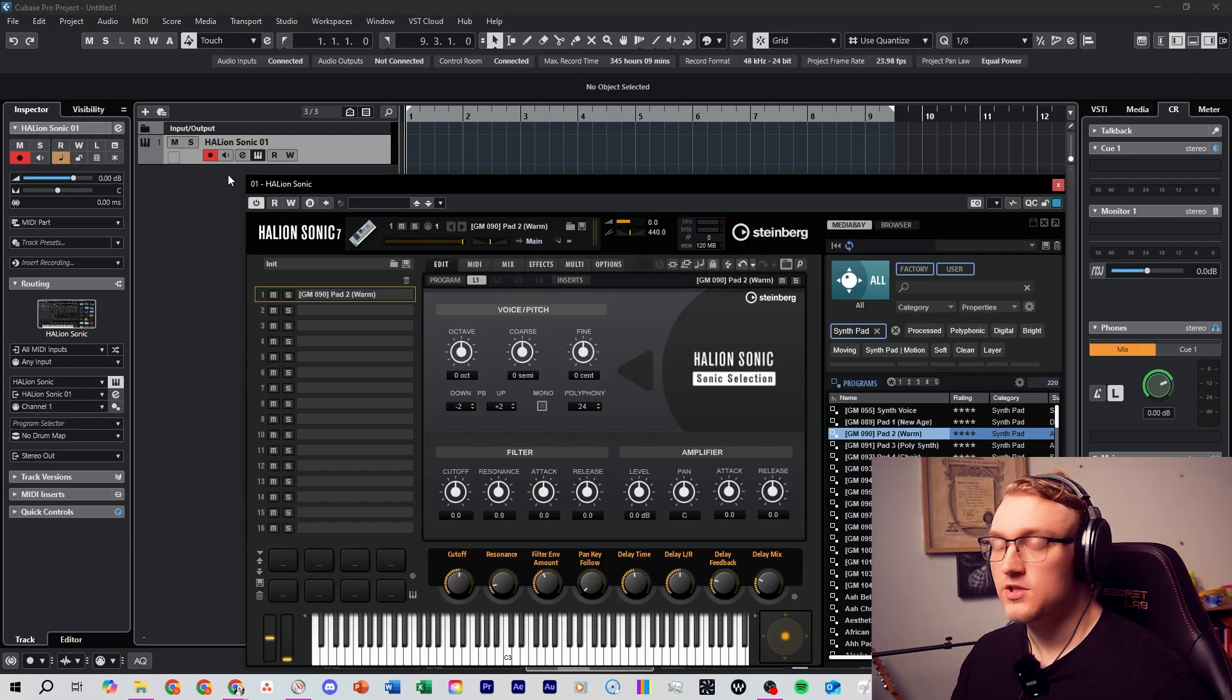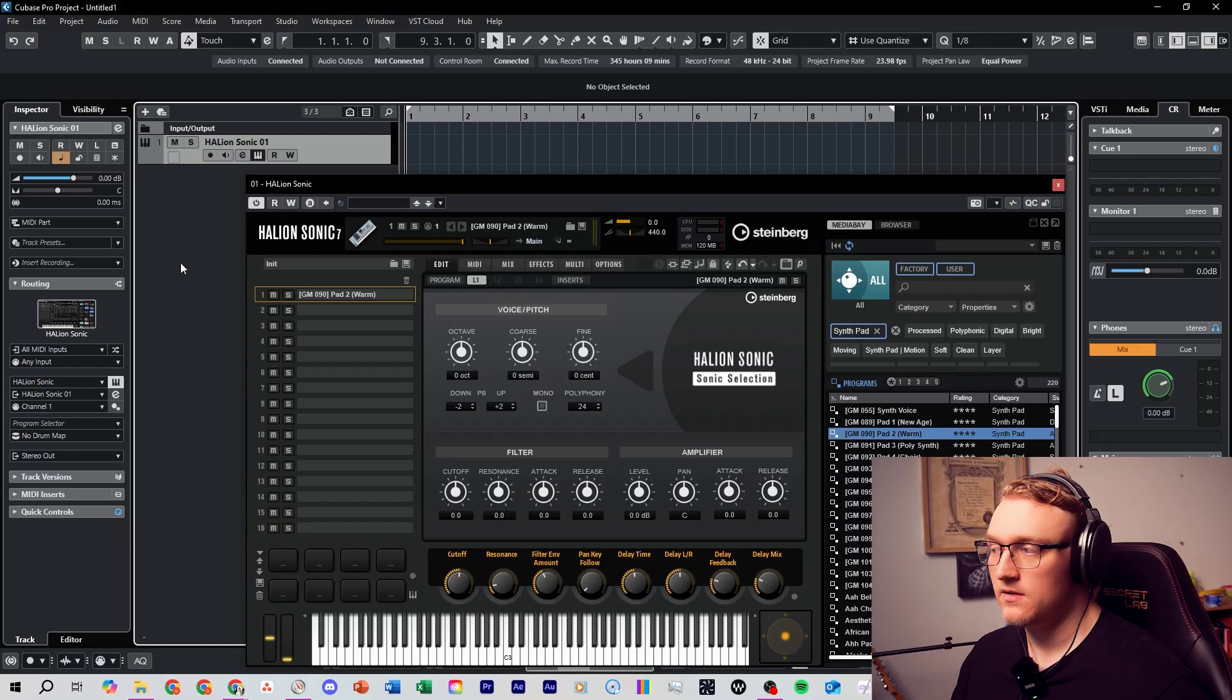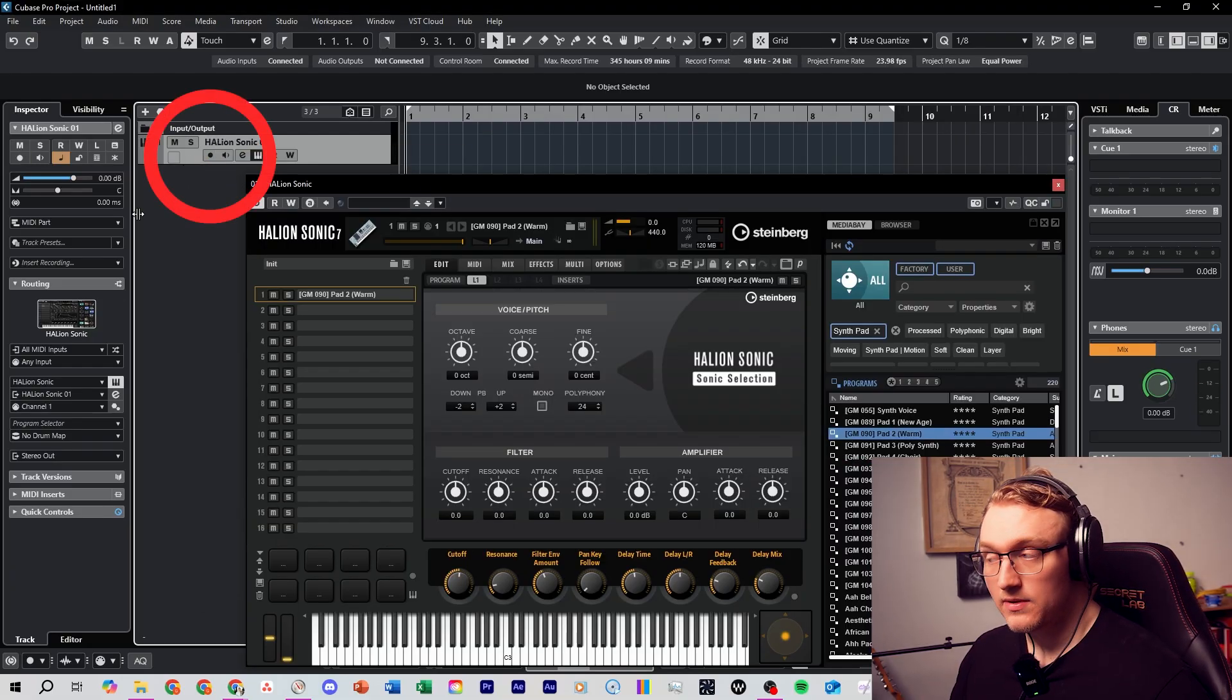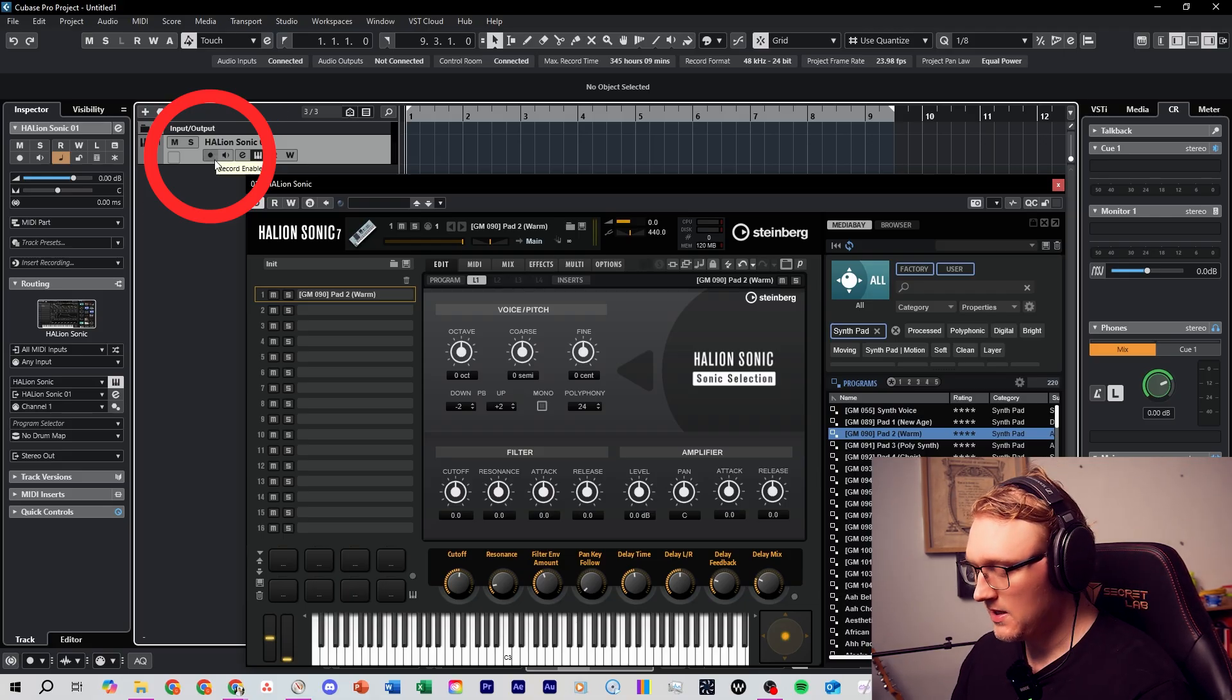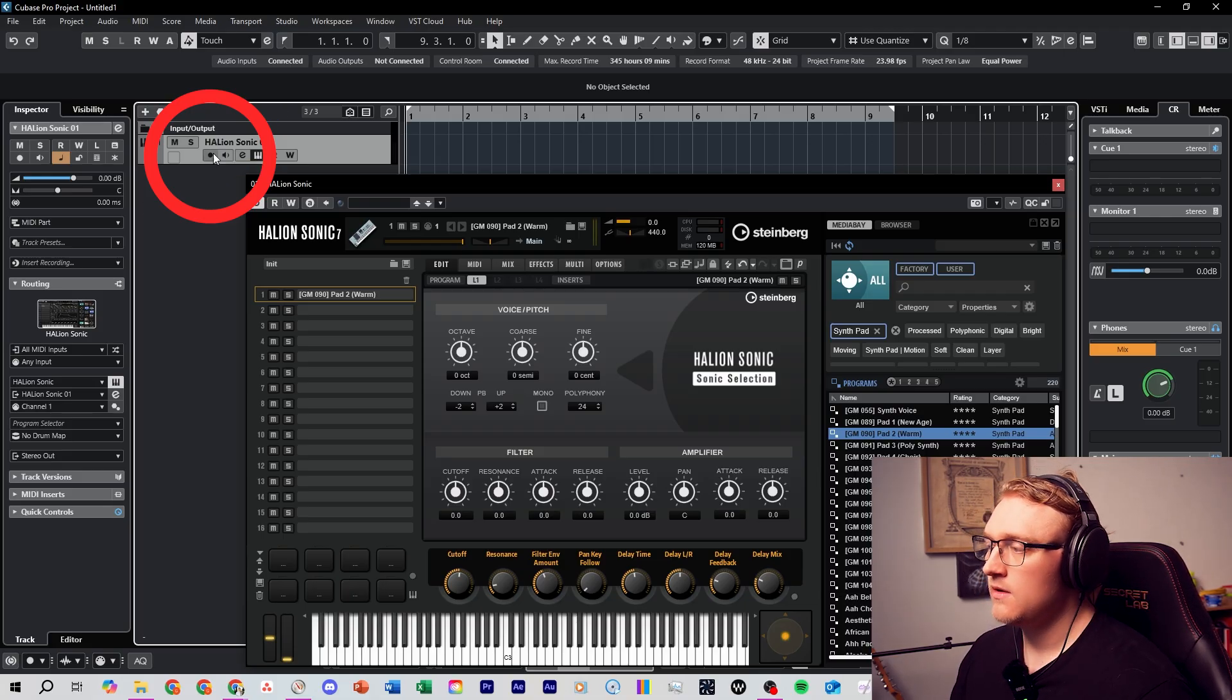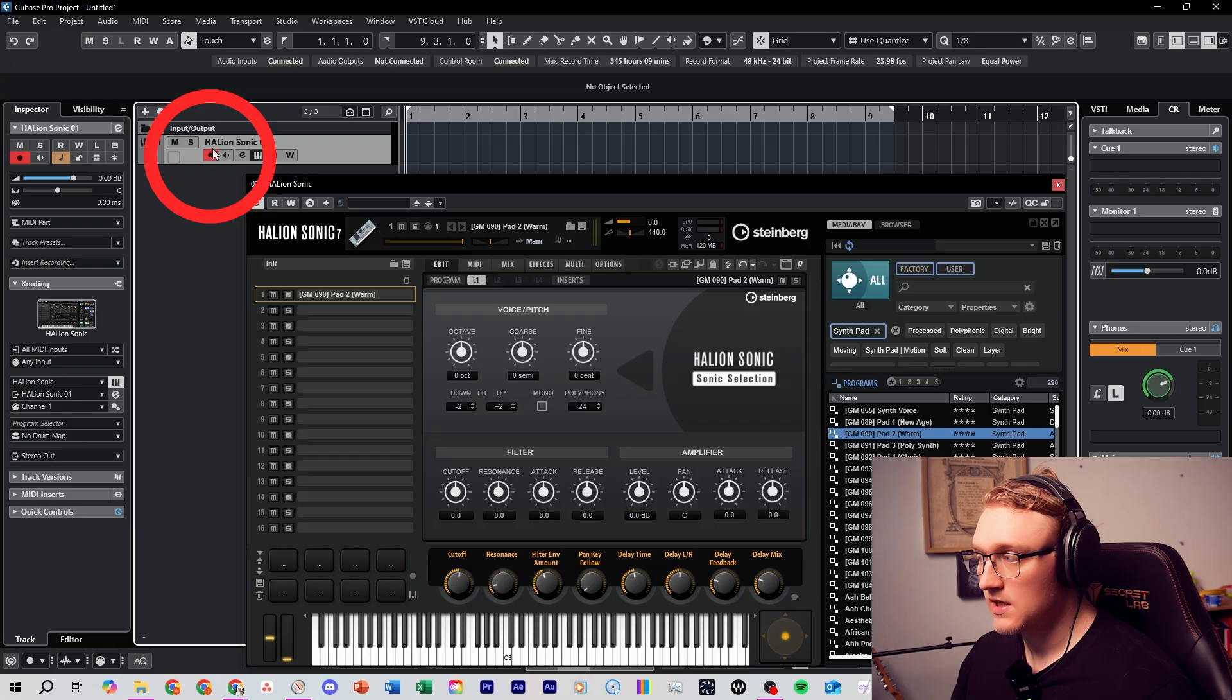If you're not hearing any sound, just double check record enable is turned on. If your track is just like this, it doesn't matter what we play, nothing's going to come through. Just click this circle here and make sure record enable is turned on.